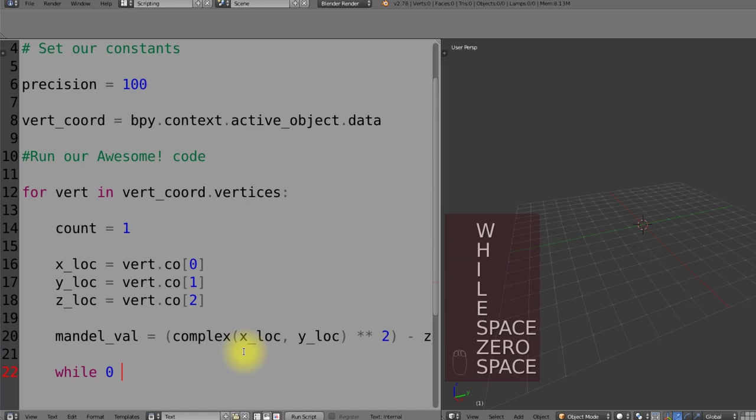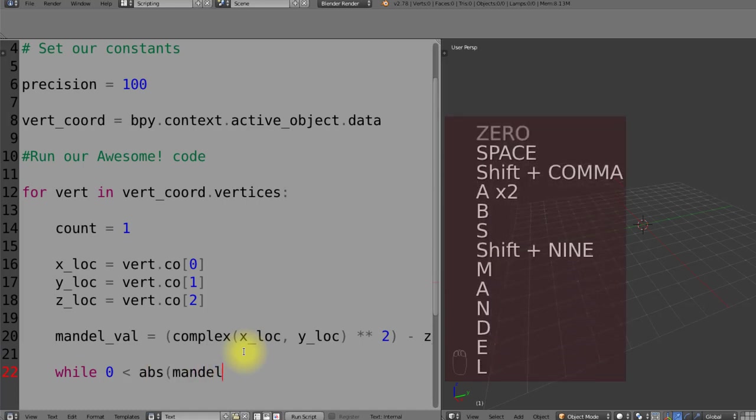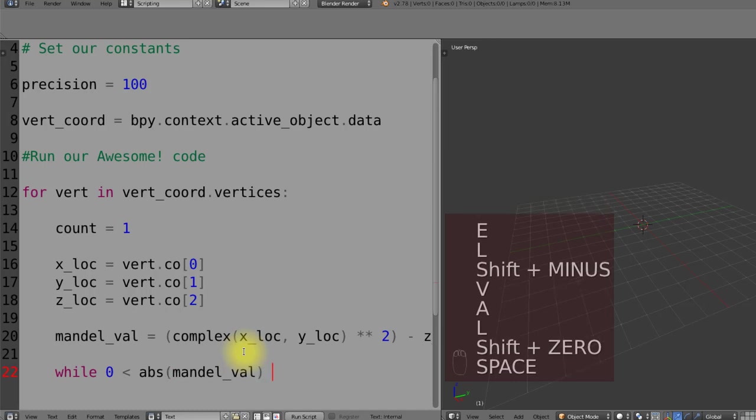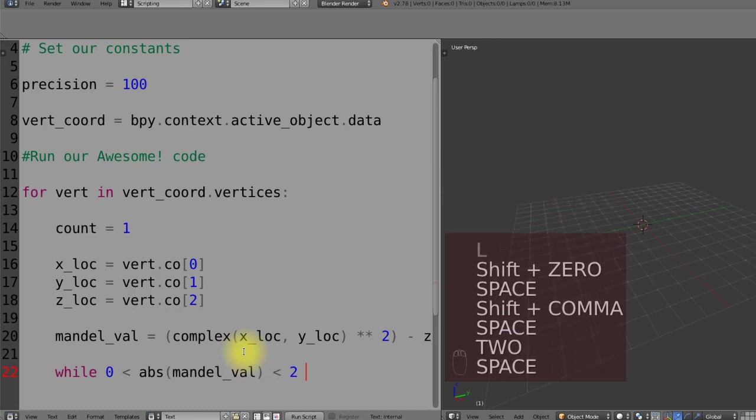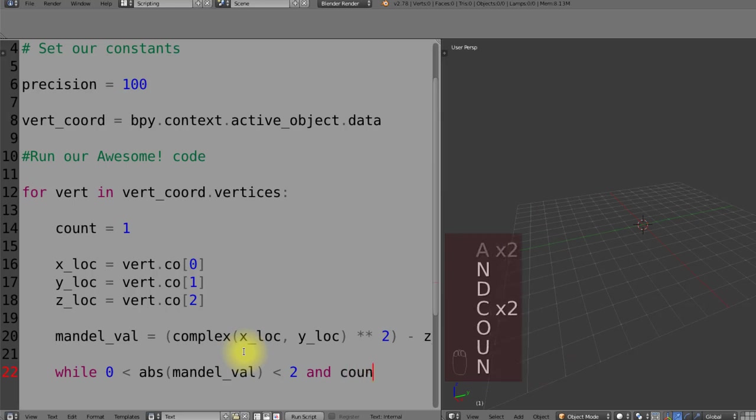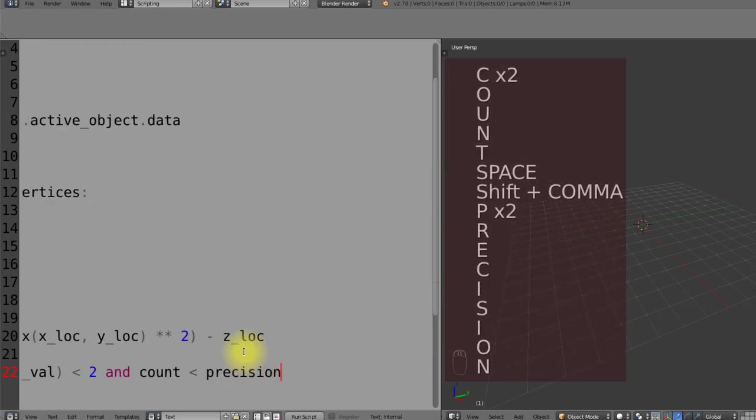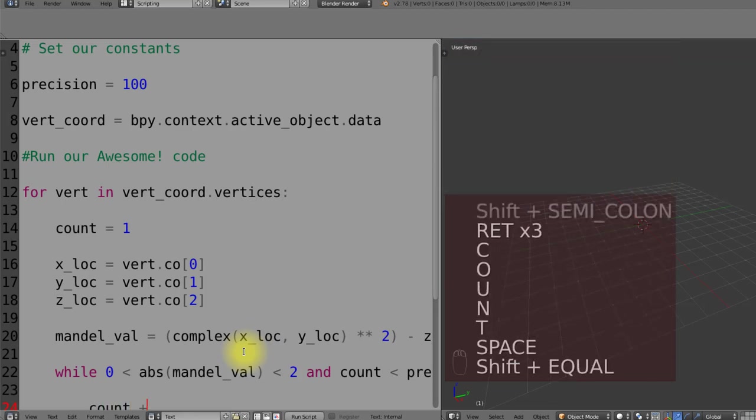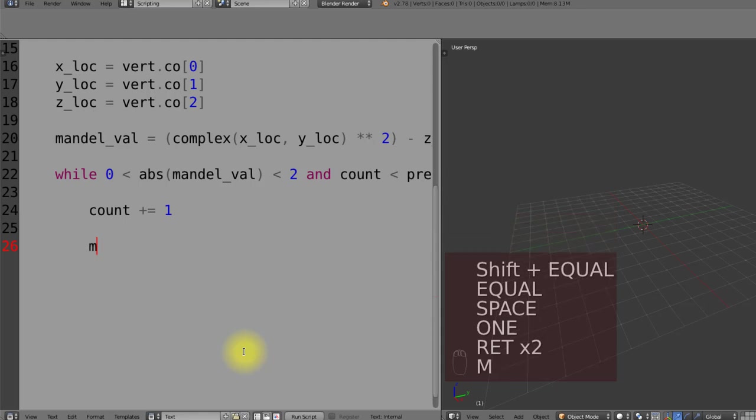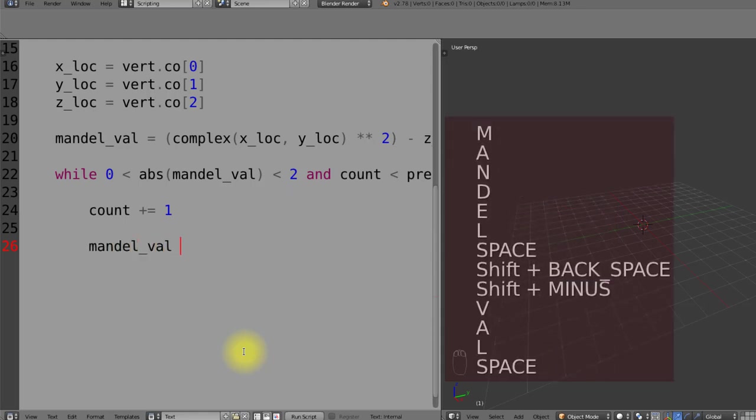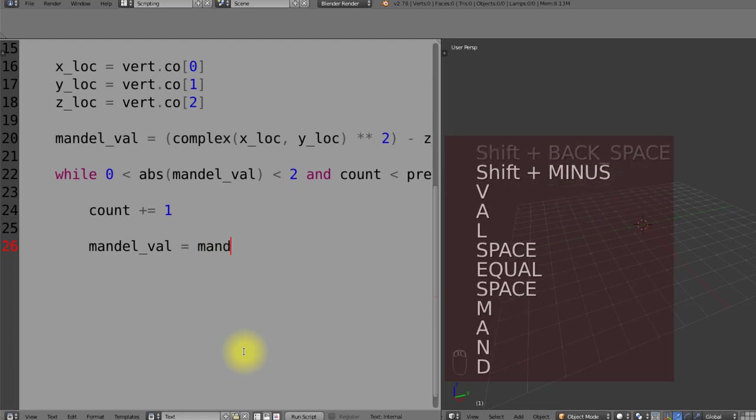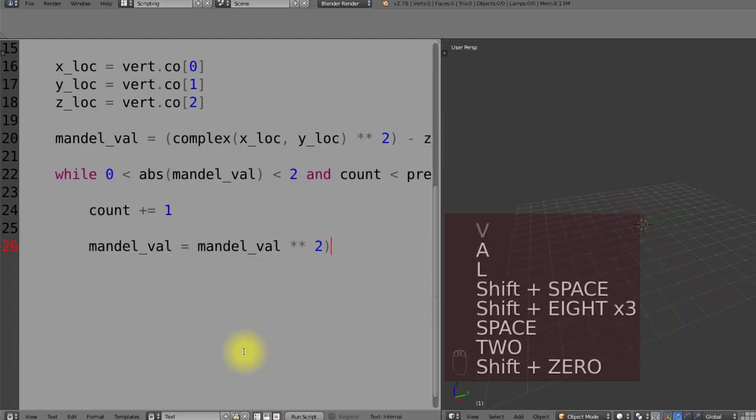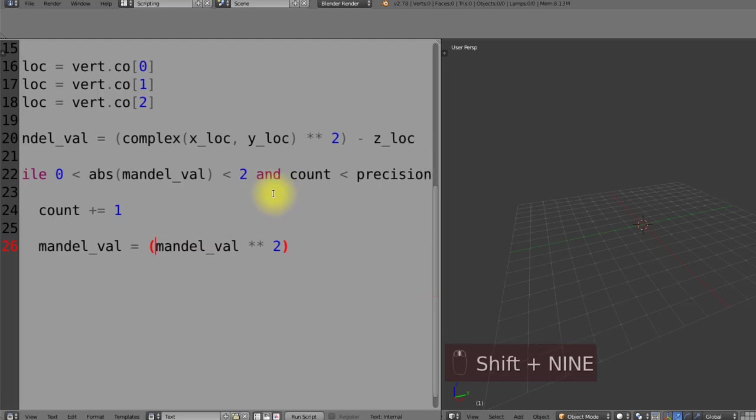All we do now is add a while loop and what we're going to do inside of here is check to make sure the absolute value of this Mandelbrot set is between zero and two. We also want to make sure this is not going to blow out by making sure the count value is less than precision and then straight away to make sure it does not continue on forever. We'll make sure the count increments up by one each time so we're not stuck in an infinite loop. Then all we do is to keep running this fractal function is to make sure the Mandelbrot value is equal to itself squared subtract the z location.